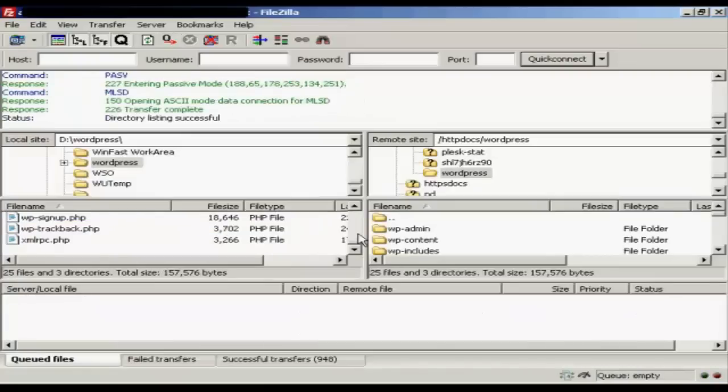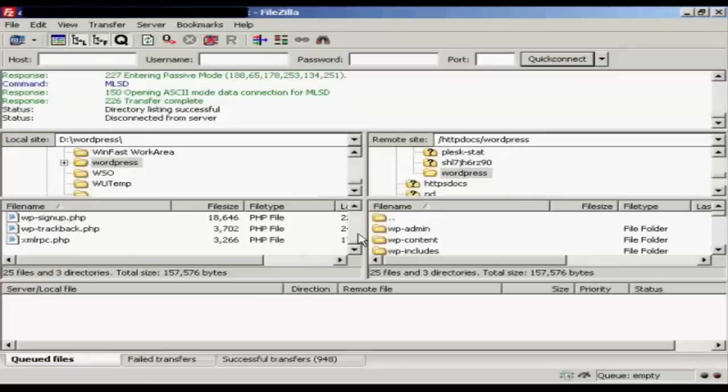And there we go. Everything's uploaded. Exactly how long this will take will depend a lot on the speed of your Internet connection. If you have a super-fast broadband, it'll only take a few minutes. On regular broadband, it can take about 15 to 20 minutes. On a dial-up account, it can take a lot longer.